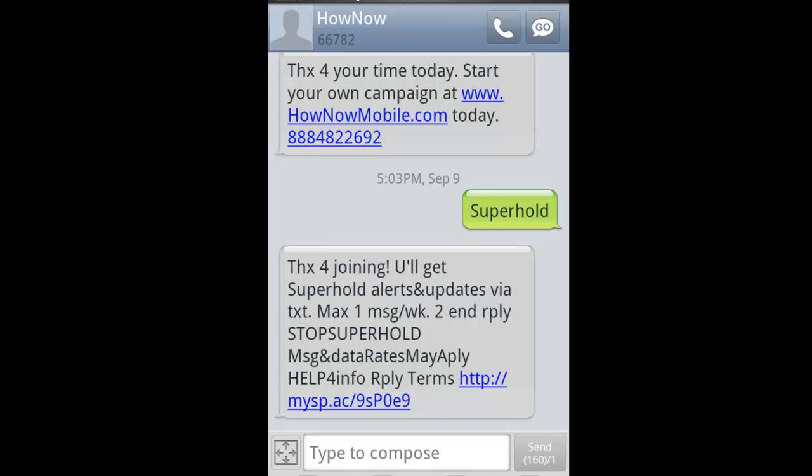Okay, so here you see where I opted in to the super hold campaign. Thanks for joining. You'll get super hold alerts and updates via text, max one message per week. To end reply, stop super hold. Message and data rates may apply. Help for info. Reply for terms.